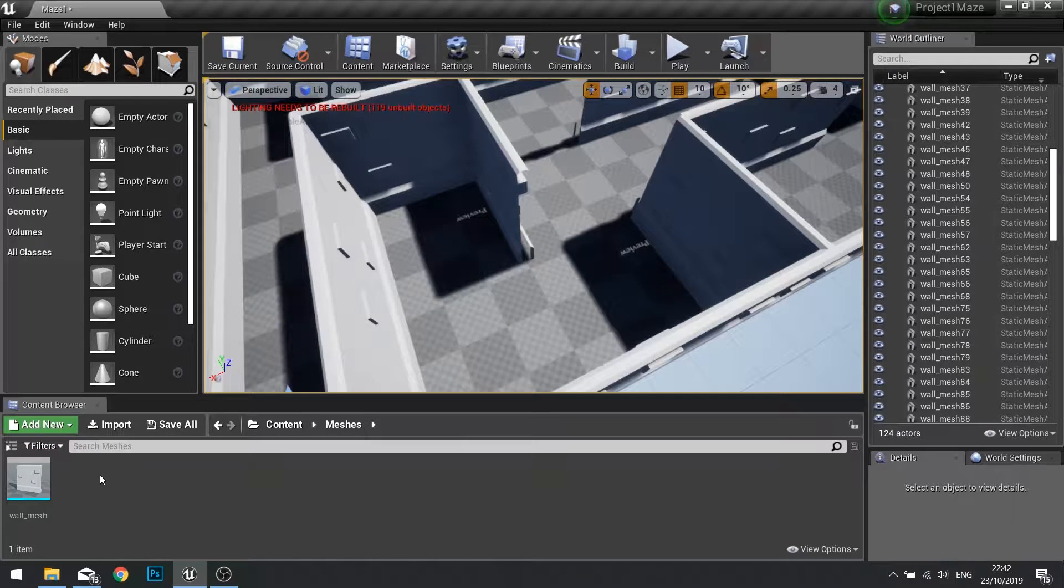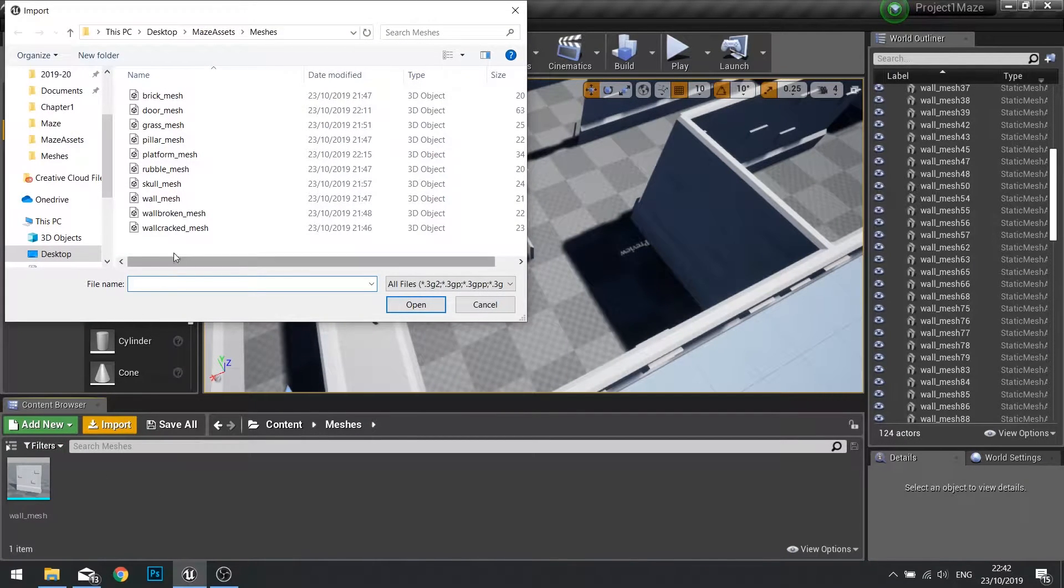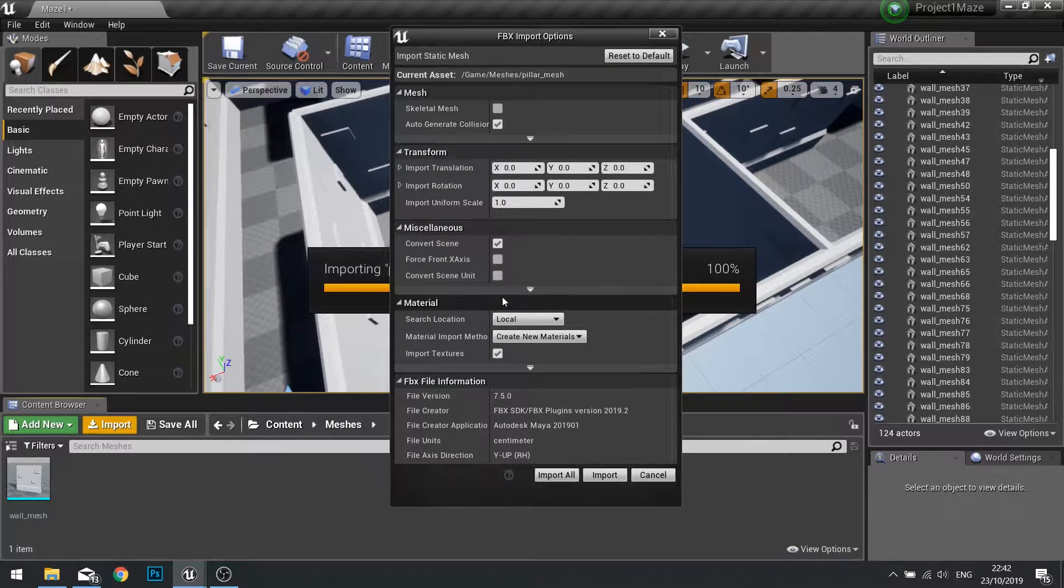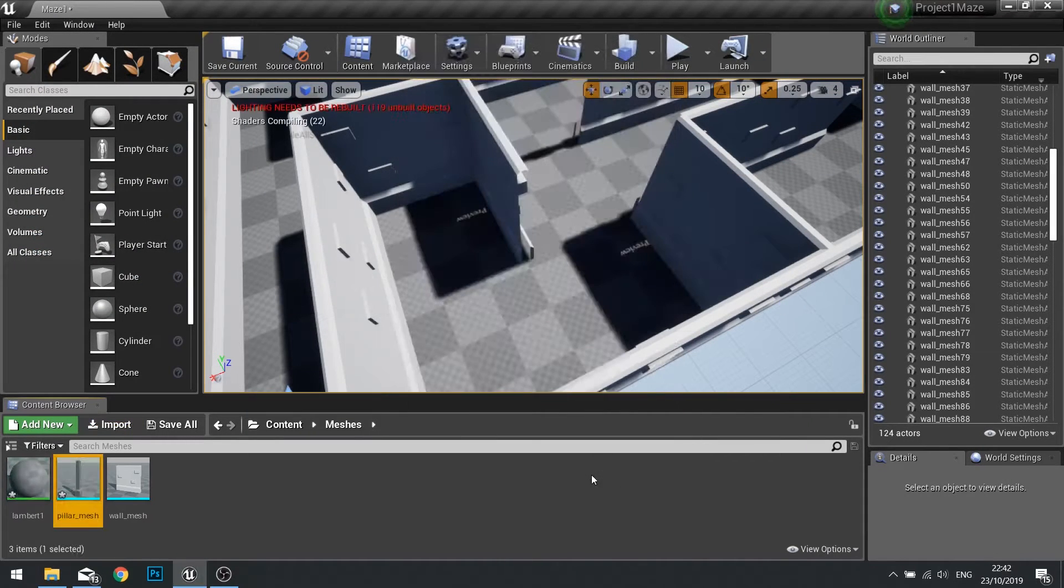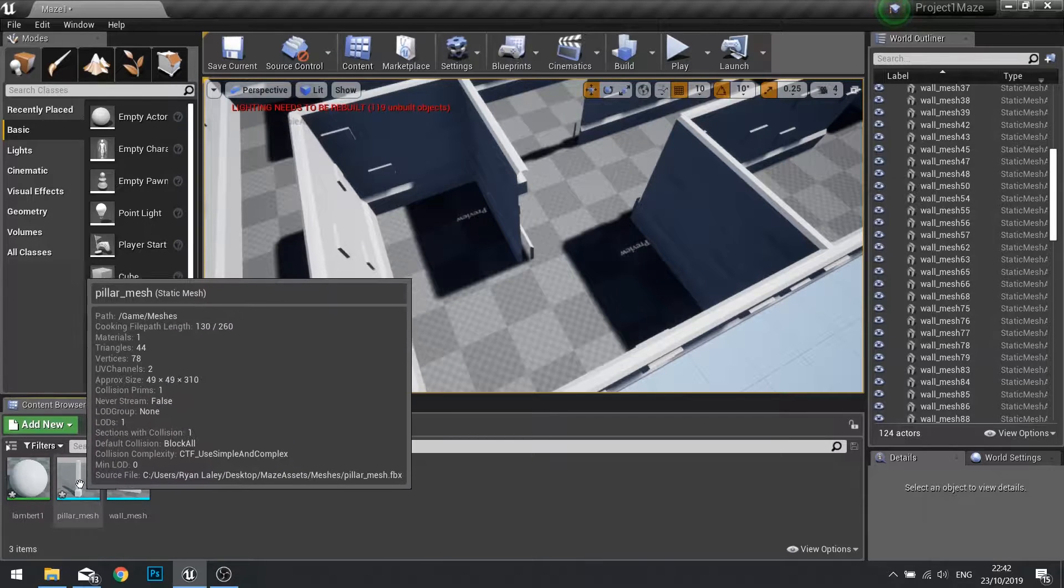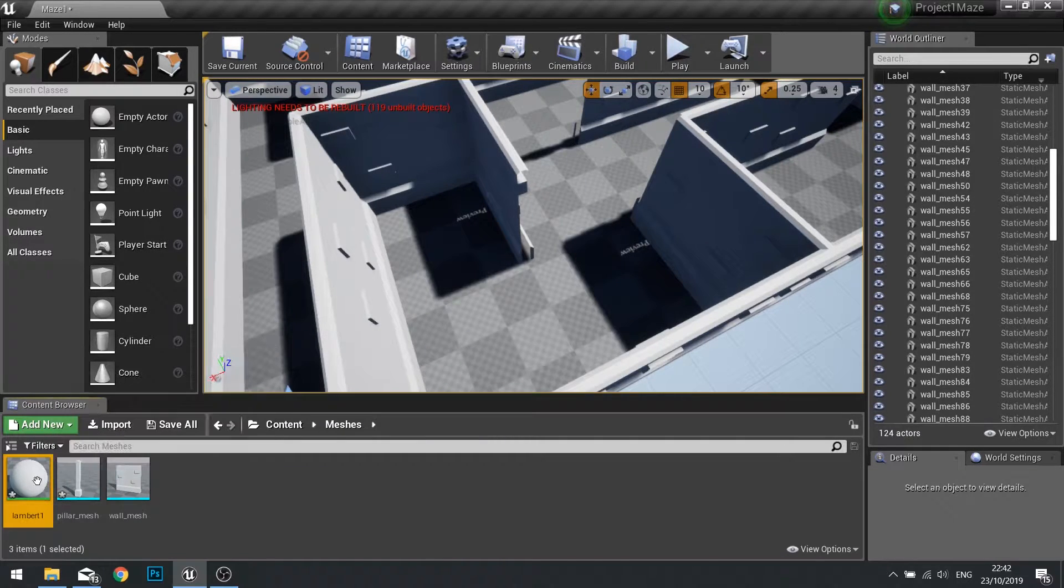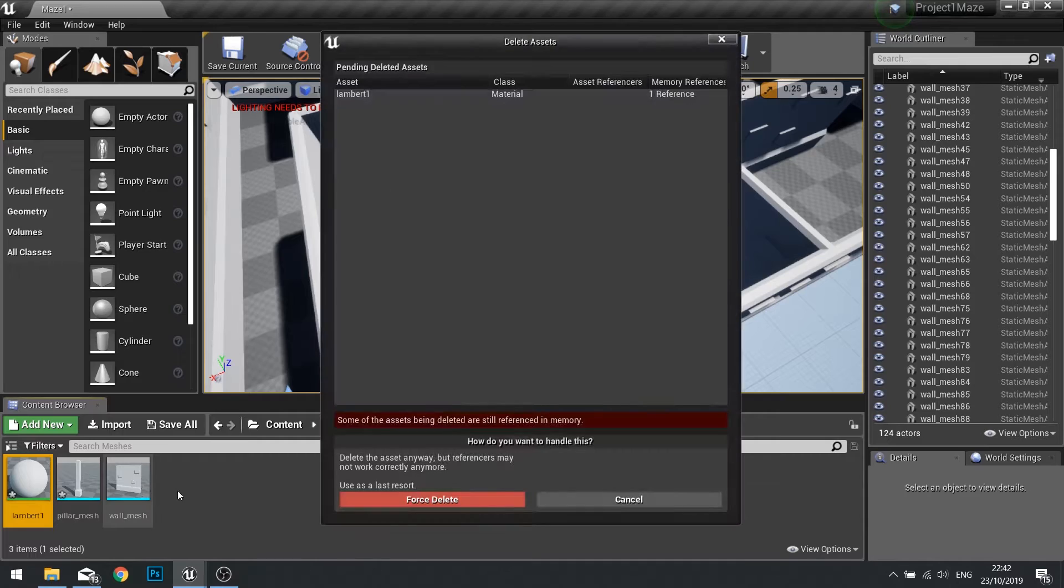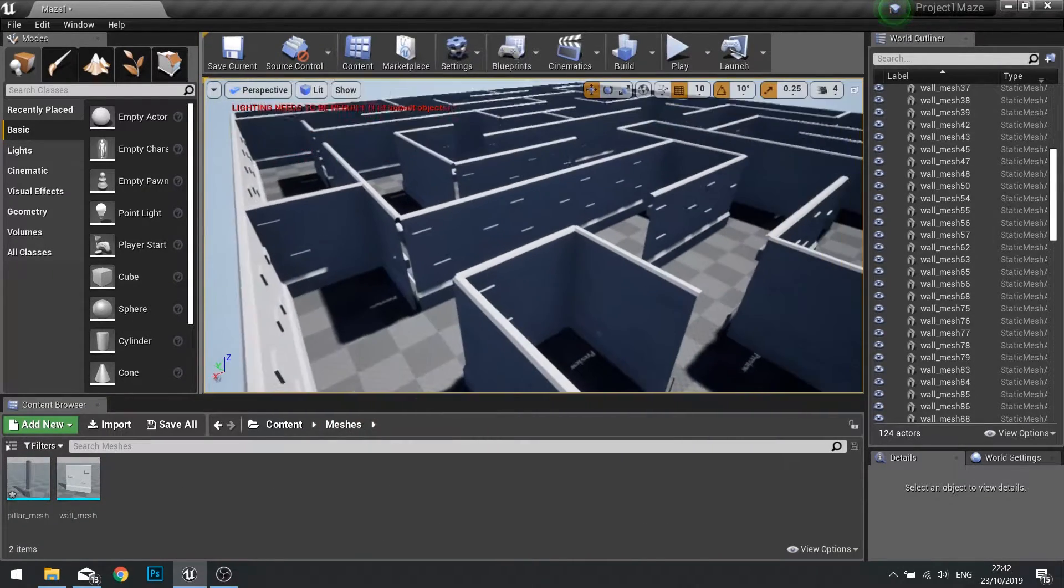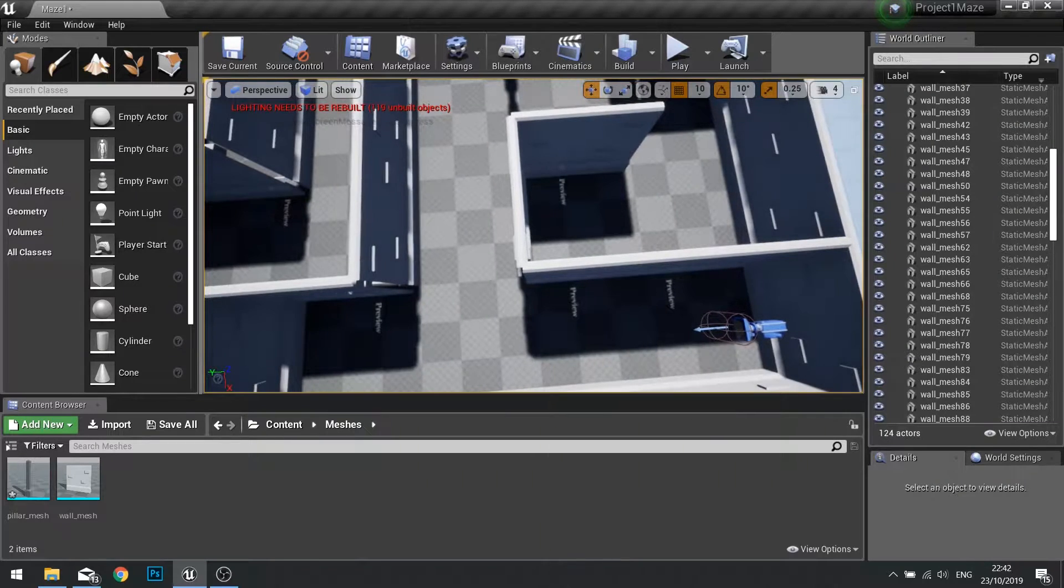So to do this we're going to import another mesh. We're going to import our pillar mesh. Click open and we'll leave it as default settings. Now the pillar mesh will come with its own lambert. We don't need that, we can delete that if we like because we already have one and we'll be creating our own materials anyway.